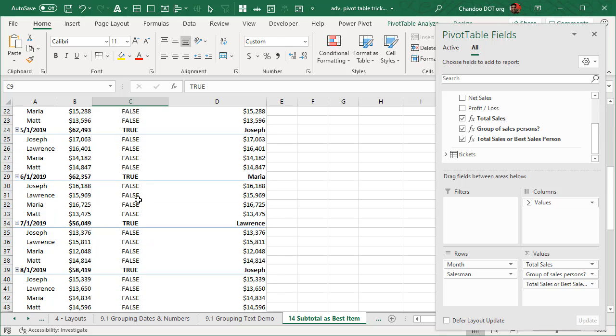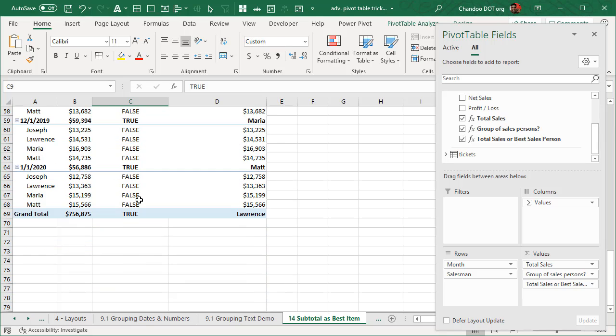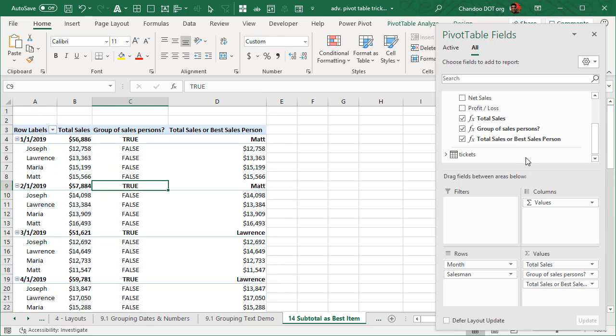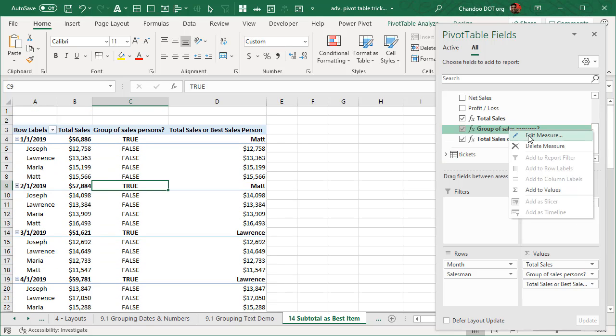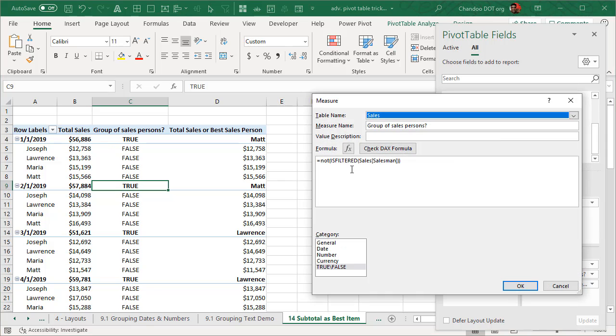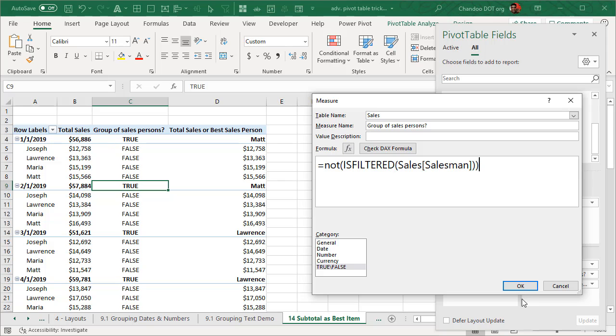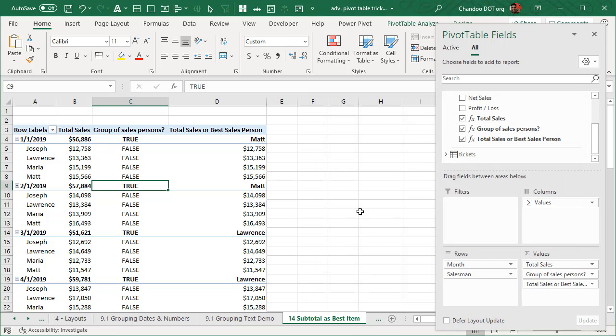So that's the way this thing works. The way to create this measure is, we can use one of these not is filtered sales salesman. So we want to ask, look at the sales salesman column, and then see if it is being filtered, and then return the not of it, the negation of that value.